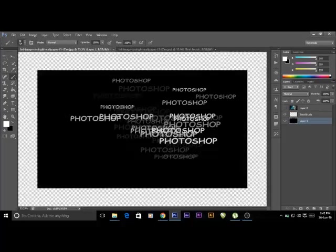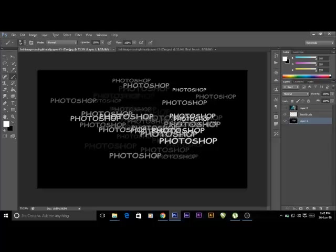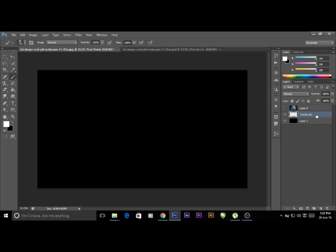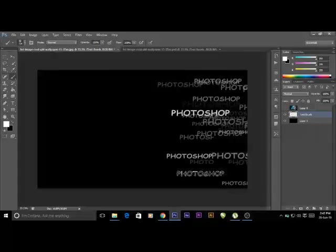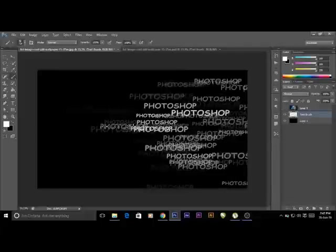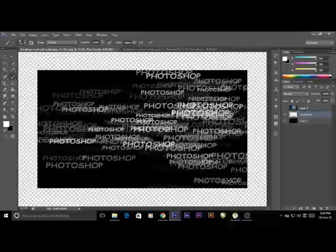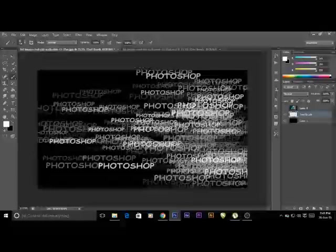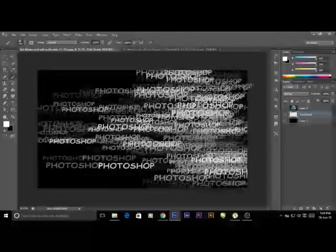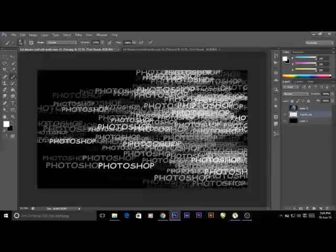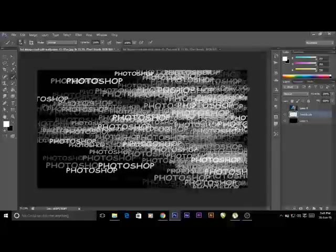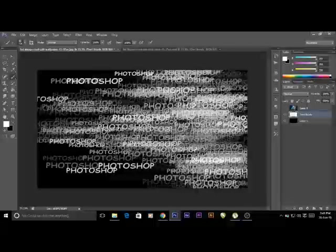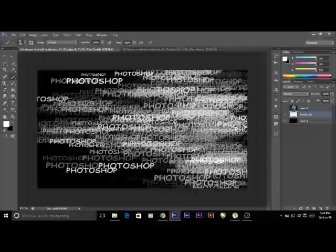Now you can see a good texture of the brush. Click on the text brush layer and fill it like this. Do as much as you can. You can also decrease the size of the brush by pressing square brackets.